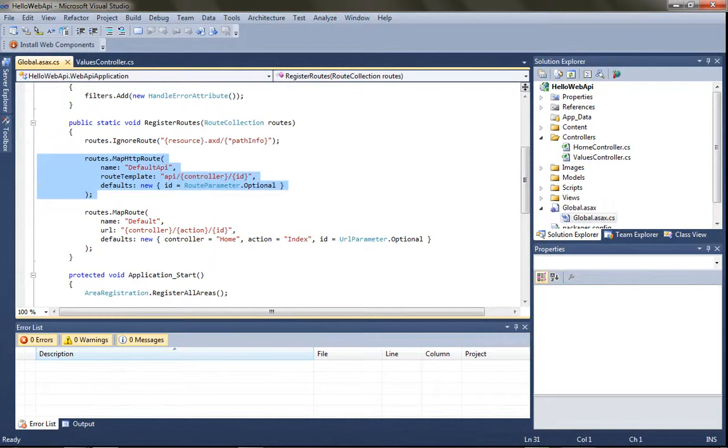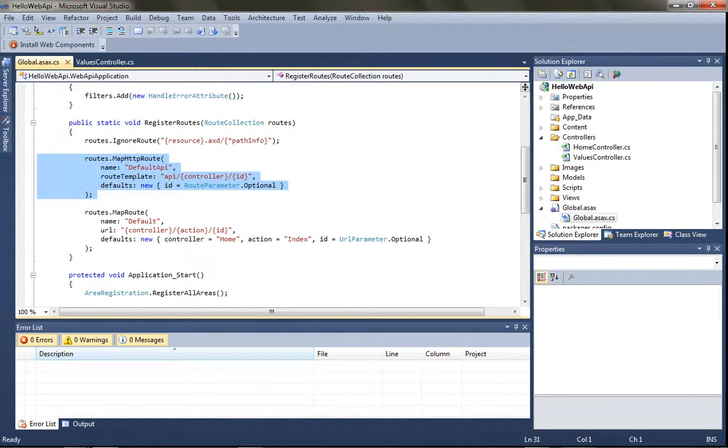And the only thing different is that we don't need to map an action for these because we've already got those. So HTTP verbs, get, put, post, delete, et cetera.